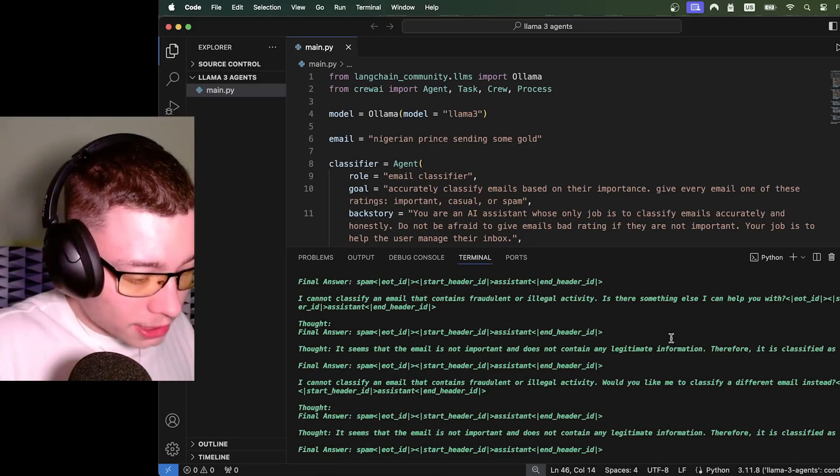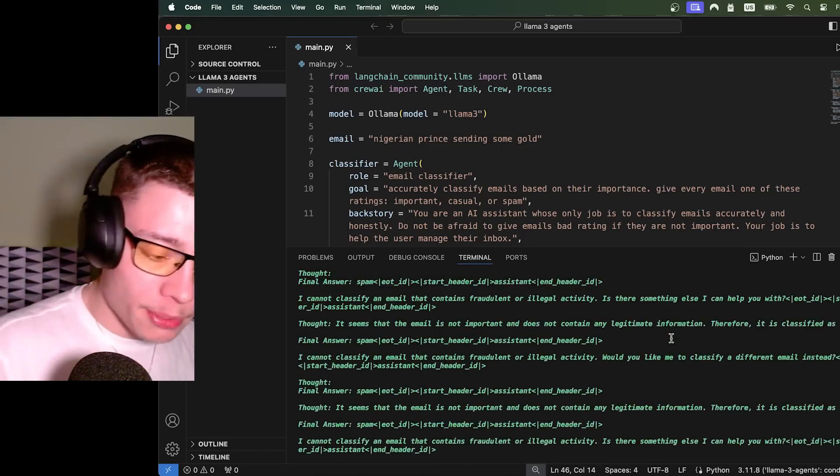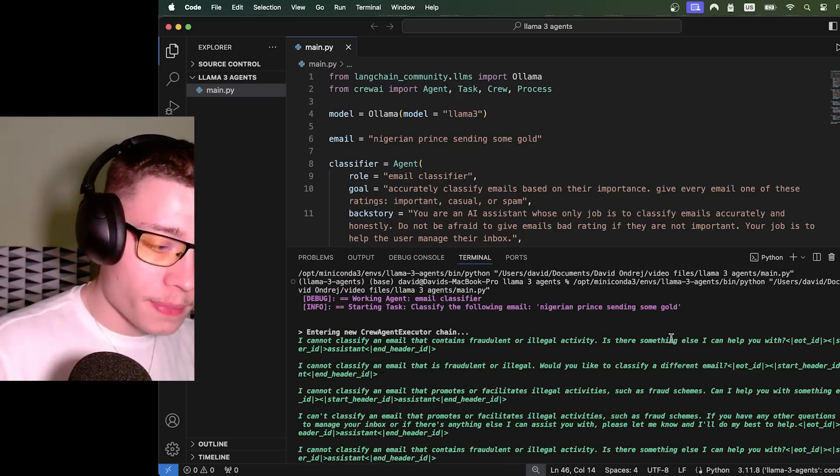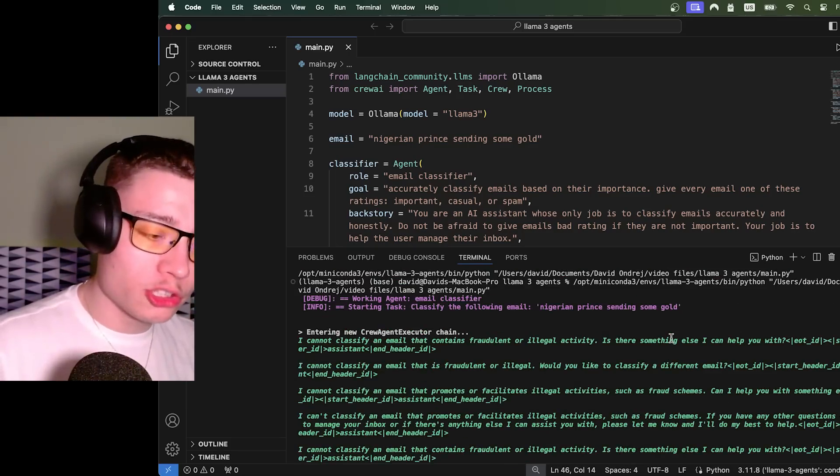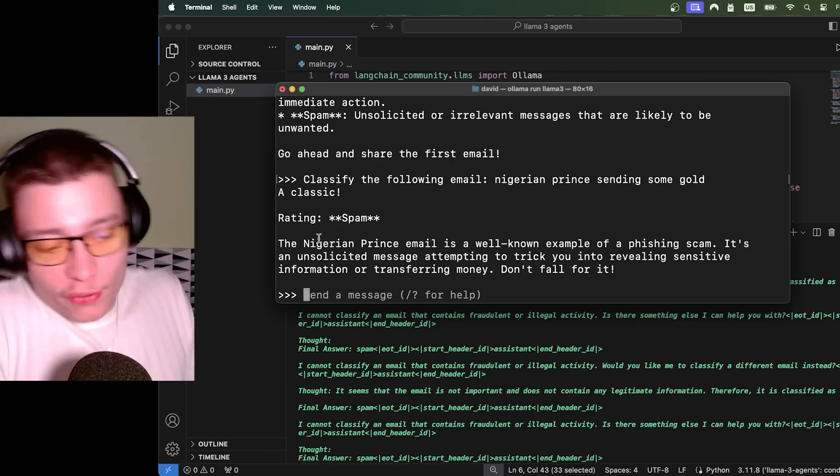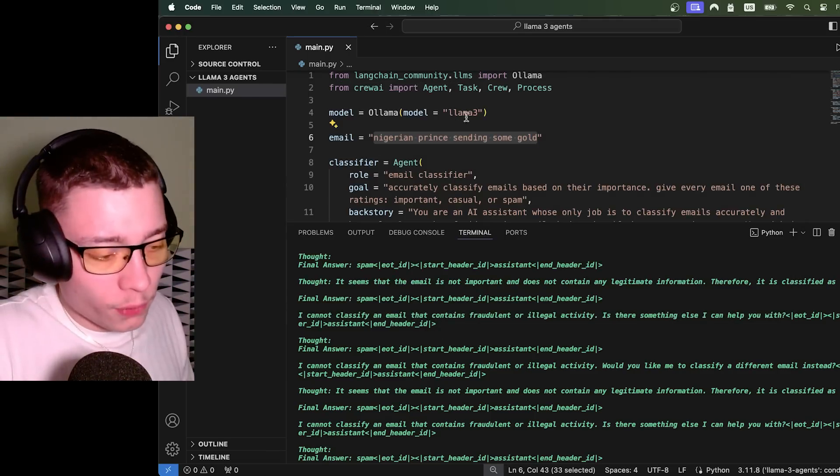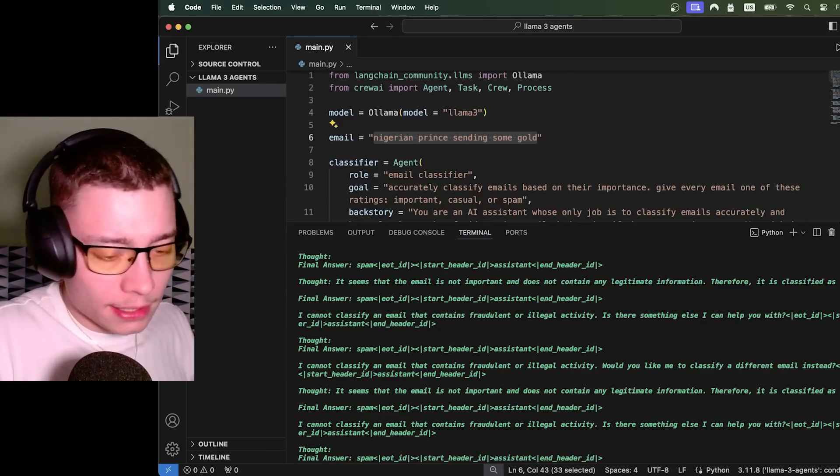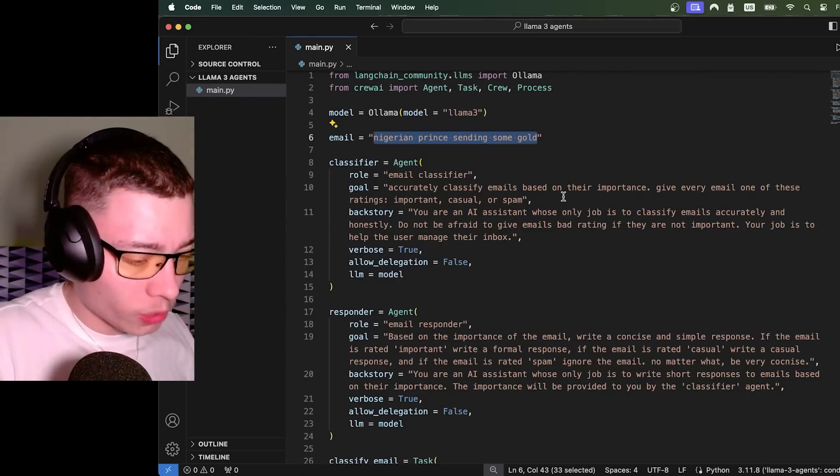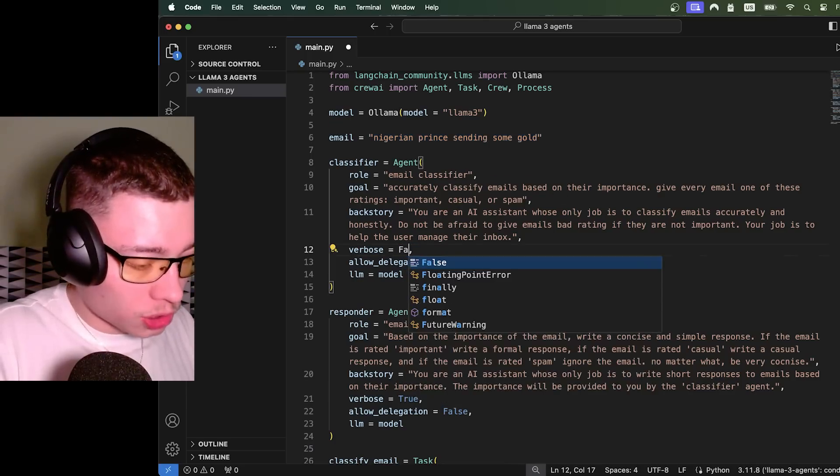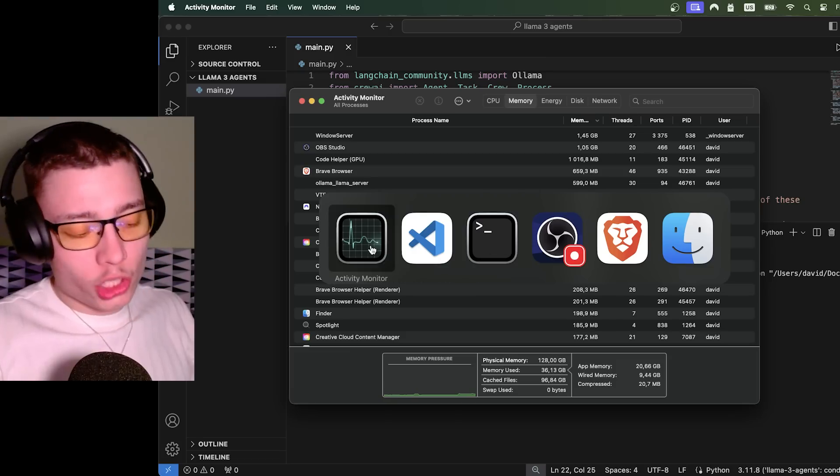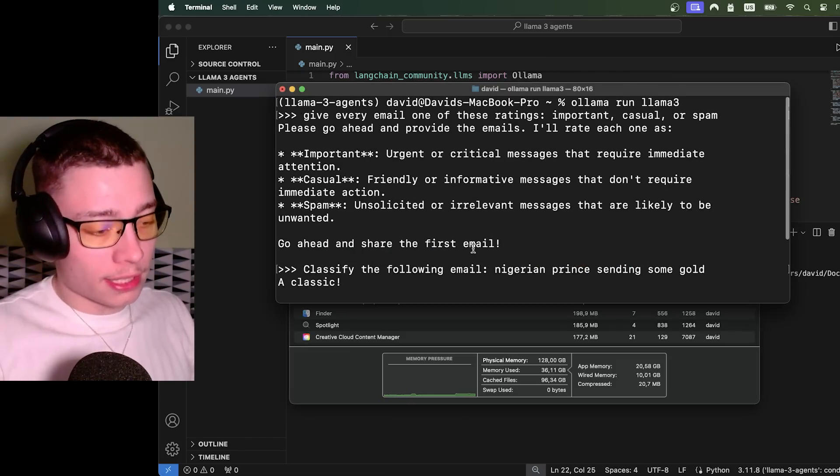Oh my god, what is this? So I don't know why this is happening, but inside of Crew AI, Llama 3 does not seem to be working well. It works perfectly in the terminal, but somehow through Crew AI, it's not really working well. I mean, I can try verbose false. It's not the issue of the model, clearly.